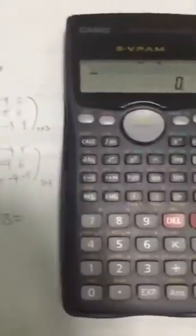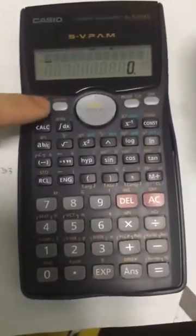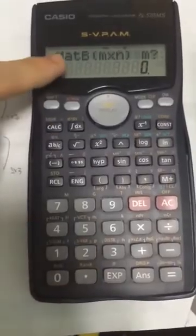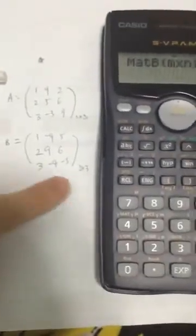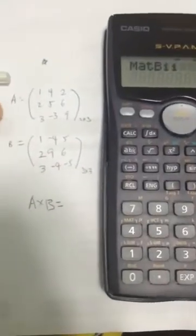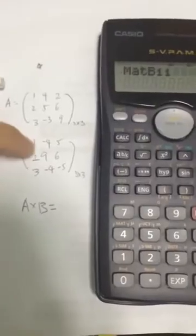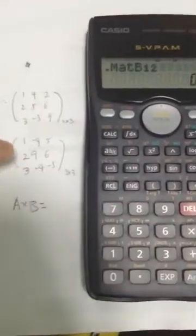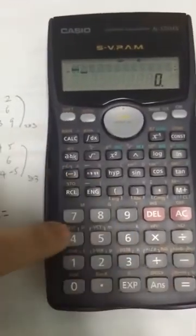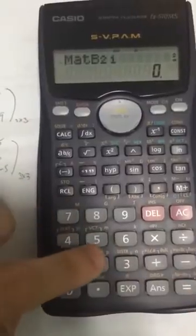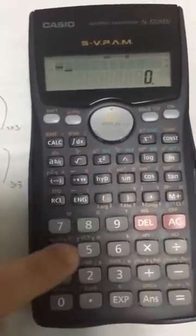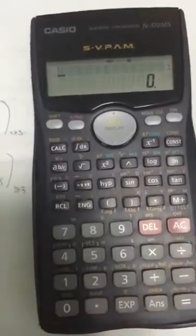Now we want to create matrix B — we will key in matrix B into the Casio calculator. Same thing: click on shift number 4 and click on 1. We want to create a new matrix so we press 2. M is the number of rows of matrix B, which is 3, and N is the number of columns, which is also 3. B11 is the first row, first column element of matrix B, which is 1. B12 is the first row, second column, which is negative 4. The remaining elements are 6, 3, negative 4, negative 5, and we are done.